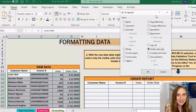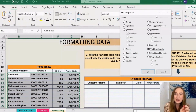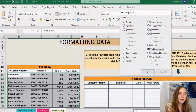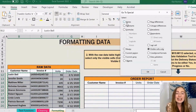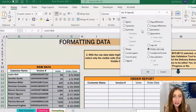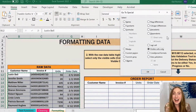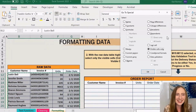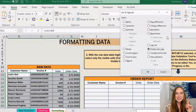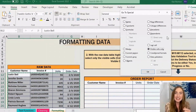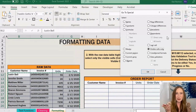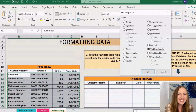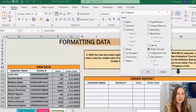Here's a pro tip a lot of people don't realize: if you look closely at the Go To Special menu, or any menu, there is one letter underlined in each option — and that underlined letter is the shortcut key. So the option we want is Visible Cells Only, and its shortcut letter Y is underlined. That's a great way to get in the habit of using shortcut keys without having to look them up.